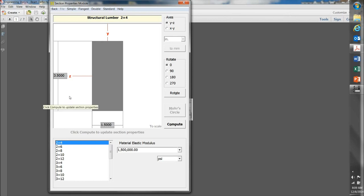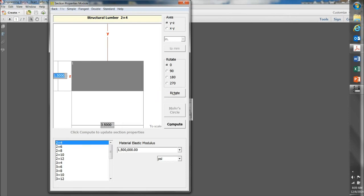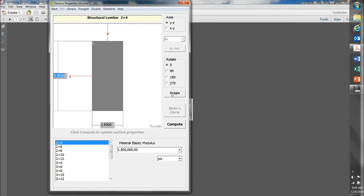And MD Solids enters the dimensions automatically. If the 2x4 is oriented flat, it would come over here and click on 90 and then rotate like that. So you can either do the vertical orientation like that or the horizontal or flat orientation like that.